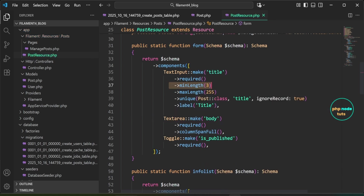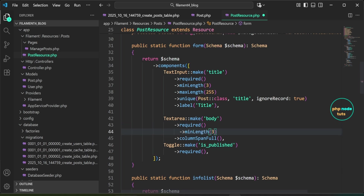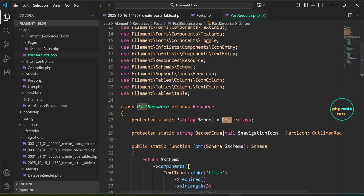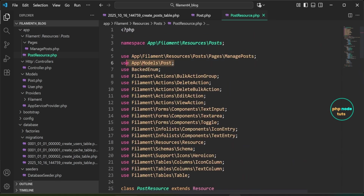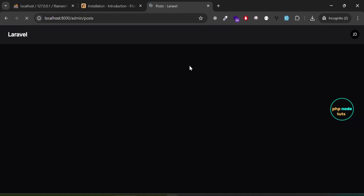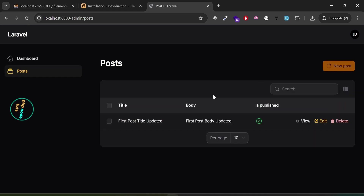For the body input, copy the minLength method and paste it after the required method, replacing 3 with 10 to set the minimum length to 10. Copy the label method, paste it after minLength, and replace 'title' with 'body'. Since we're referencing the Post model, make sure to import it at the top of your file. Go back to the dashboard and reload the page.